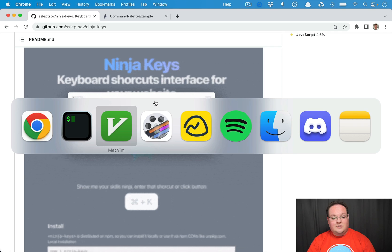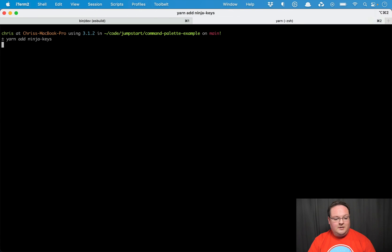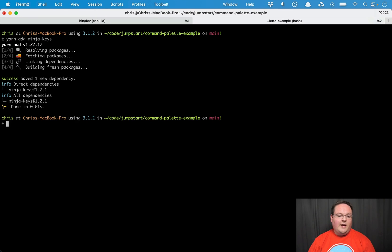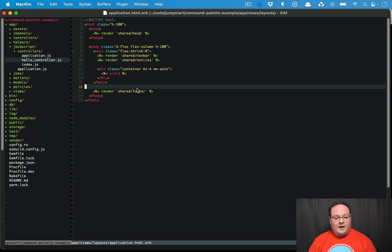To install it, it's really simple. You run 'yarn add ninja-keys' and that will add the package. If you're using import maps, you can import it that way as well.